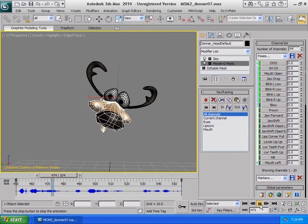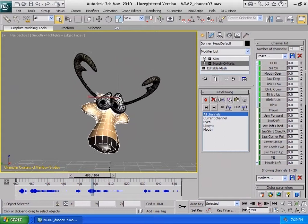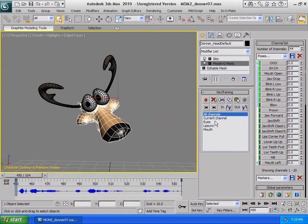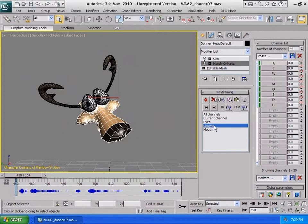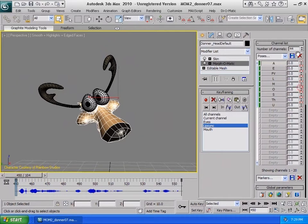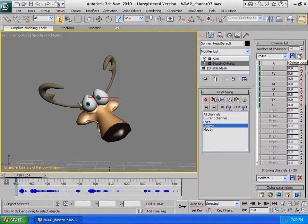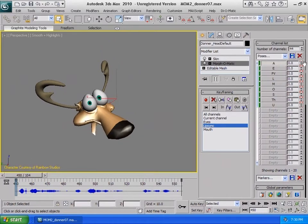With Morphomatic, we can filter morph targets and display only the ones we need to control. Here we have a preset called Lip Sync, where only the mouth morph targets are displayed. We can easily control these to animate Donner's mouth movements.